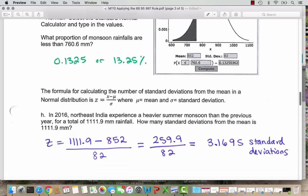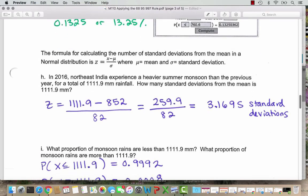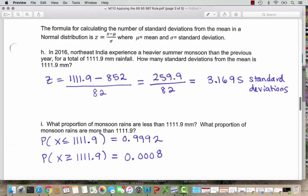Here's a note about the general formula: z equals x minus the mean, divided by the standard deviation. x is whatever value we're computing — right now x is 760.6. In Part H, we're going to look at 2016 numbers where the rainfall was 1111.9 millimeters, so x is now 1111.9. Part H asks how many standard deviations from the mean is 1111.9 millimeters — the 2016 rainfall when they had a heavier summer monsoon.